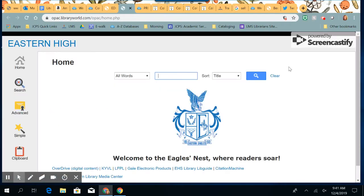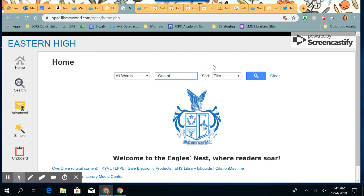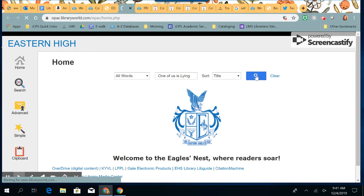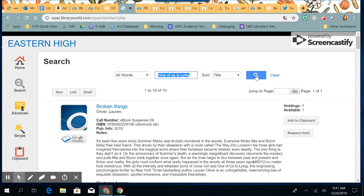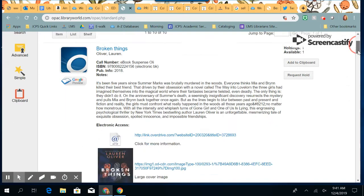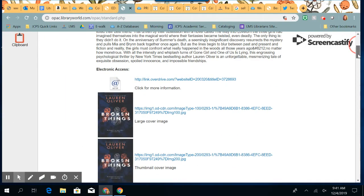When you want to search the catalog, click here and you can do a search for any books that you want. When you get your search result, you can look at the copy record.